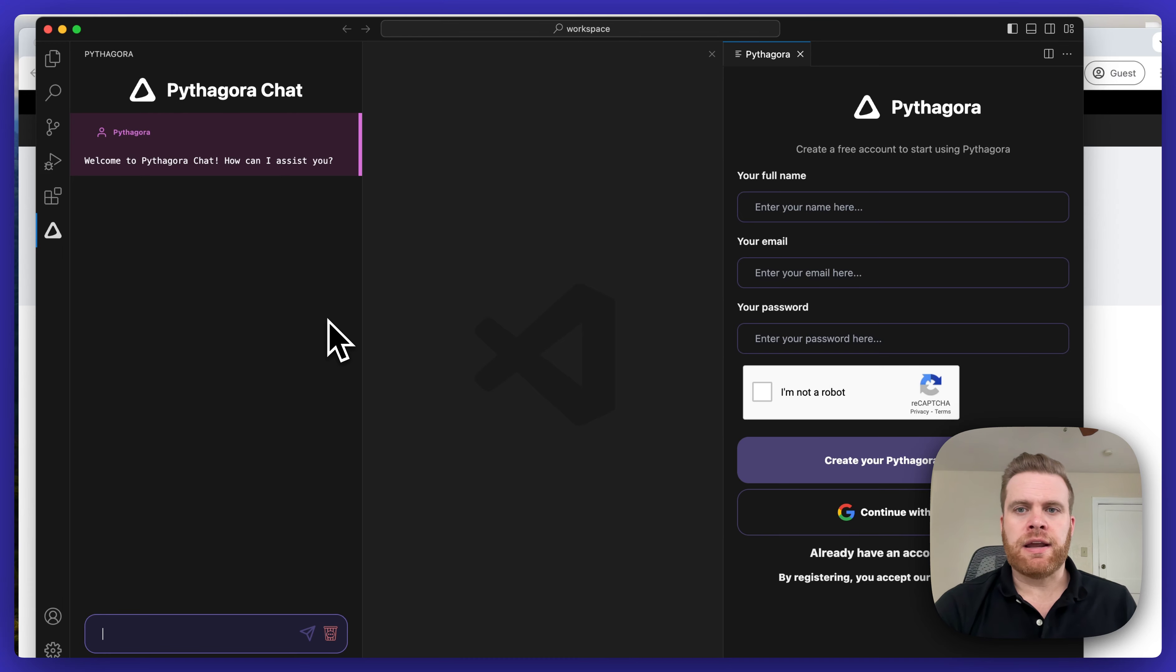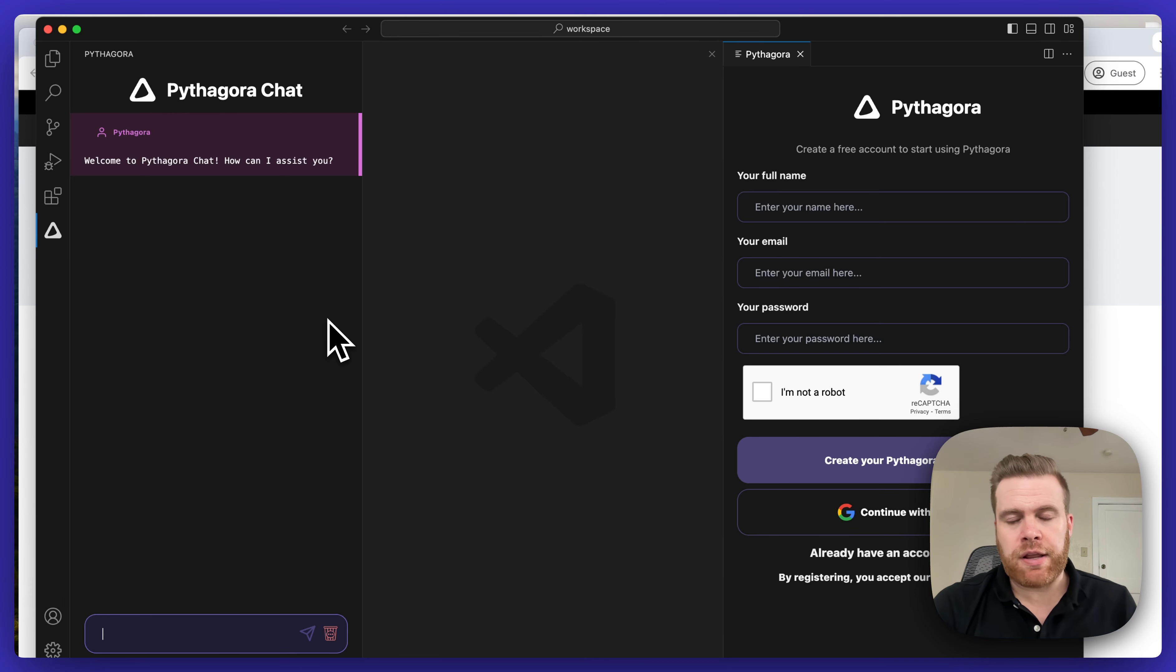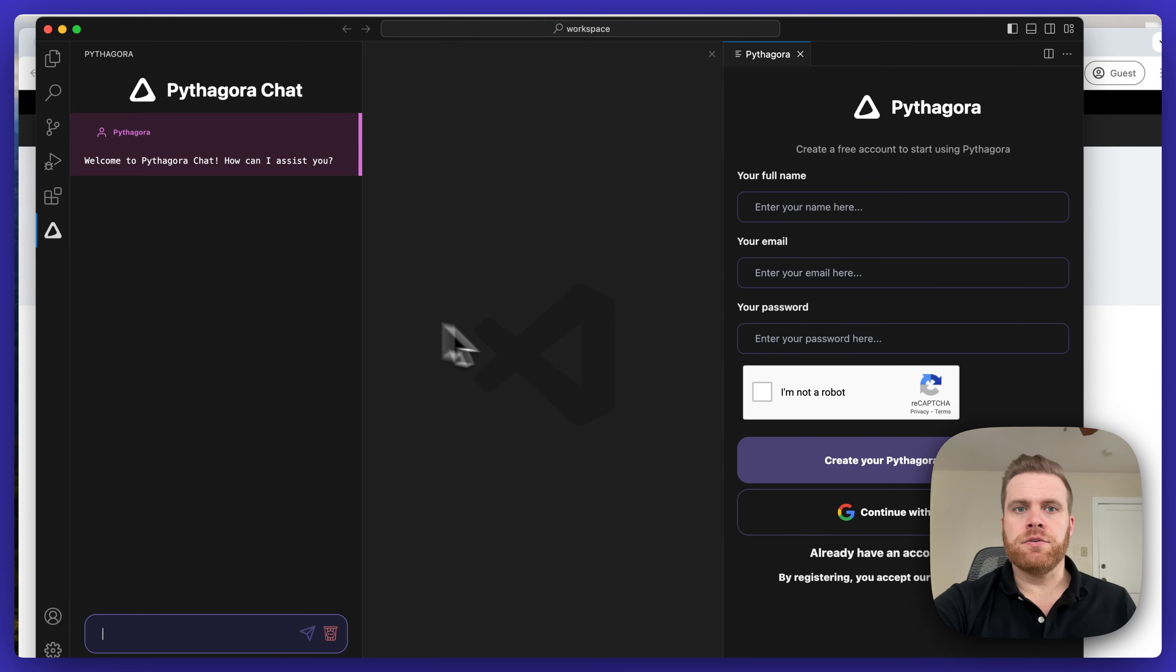and on the right side you'll see a screen where you can either sign up for a brand new account with Pythagora or log in to an existing account.